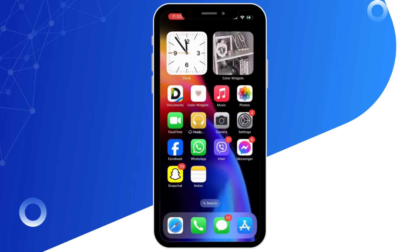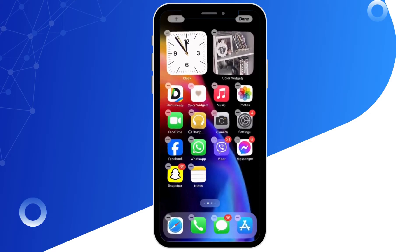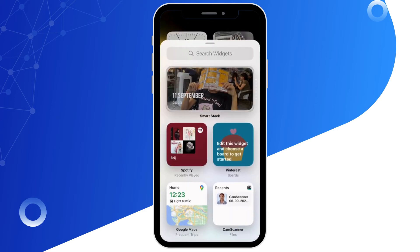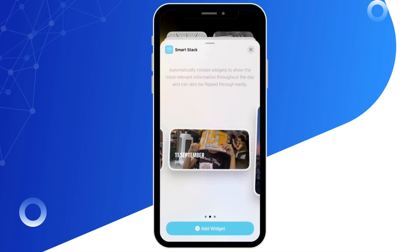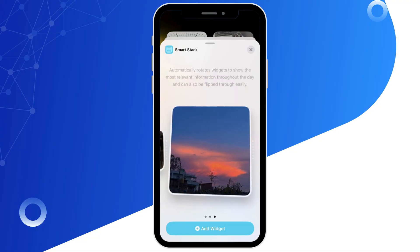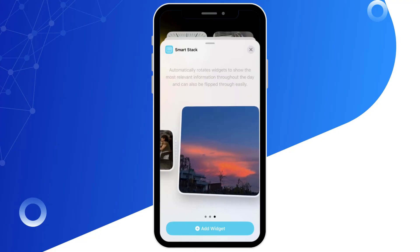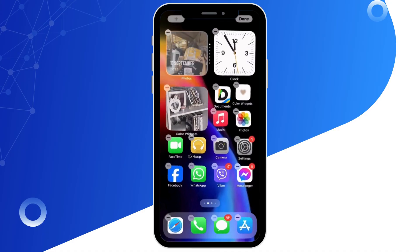Tap and hold on the home screen until the apps start to jiggle. You will see the plus symbol on the top left of your screen — tap on that and you can see the contents for the photo widget are now available. Select the size of the widget you want and then tap on Add Widget.